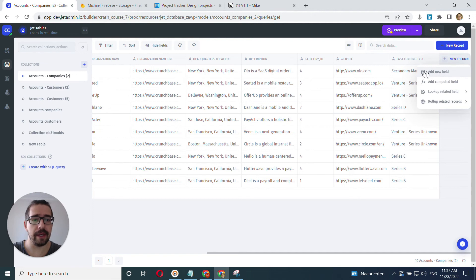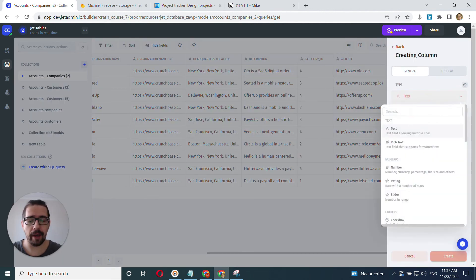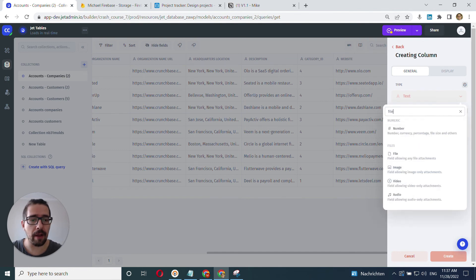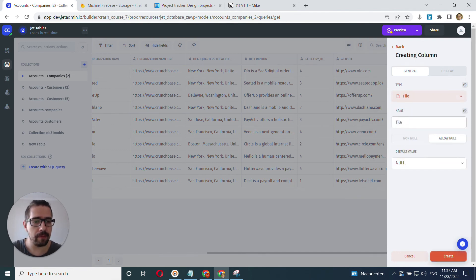And we can choose the type right away. It's going to be file and give it a name and we click create.